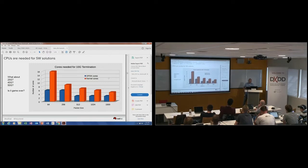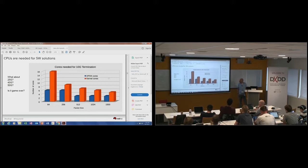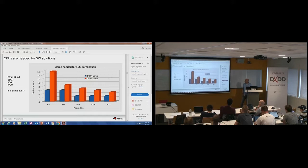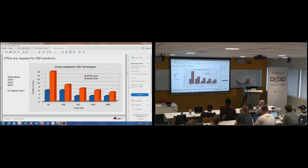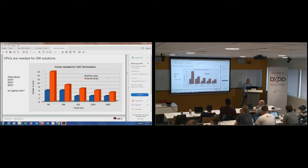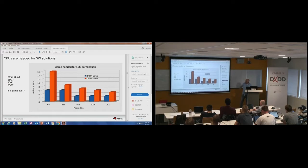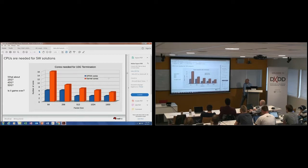If we take a look at what performance we get, this graph shows the 10 gig performance with the amount of CPU cores it will take. The blue bar is the DPDK one versus the kernel, which needs a lot more cores. You see from the kernel data path, we need at least 16 cores to process the packets that come in at wire speed 10G. And we need about five cores for 64 byte packets. This is with 10 gig.